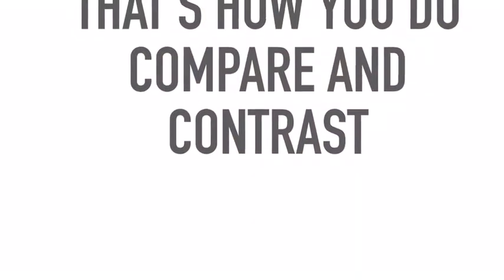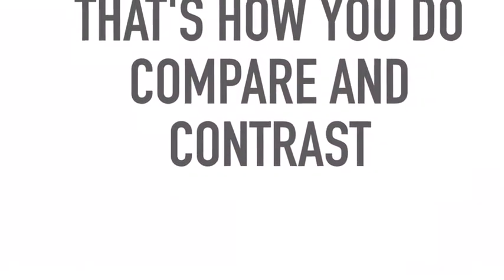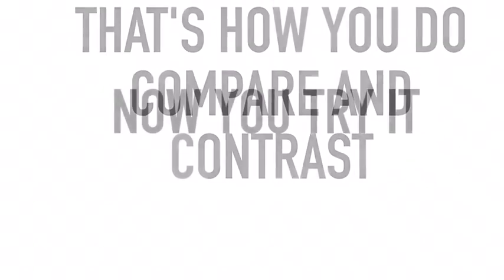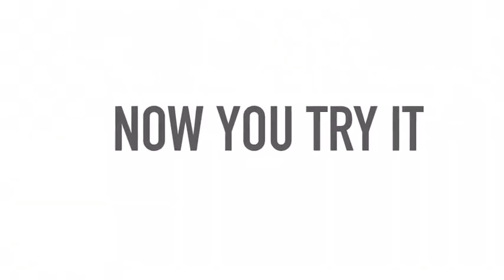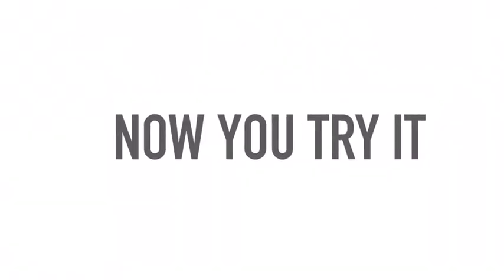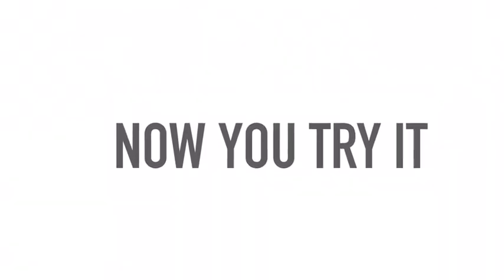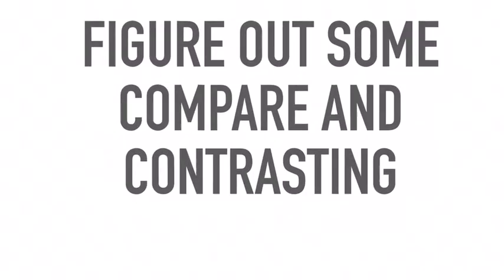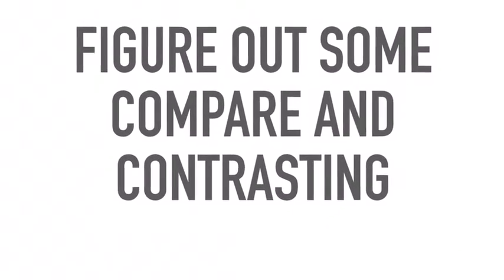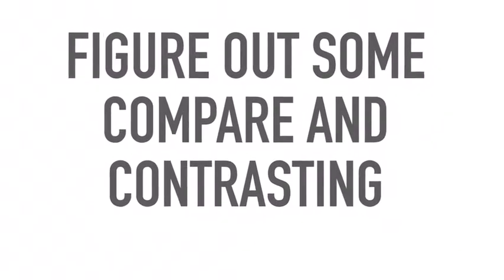That's how you do compare and contrast. Now you try it. Figure out some compare and contrasting.